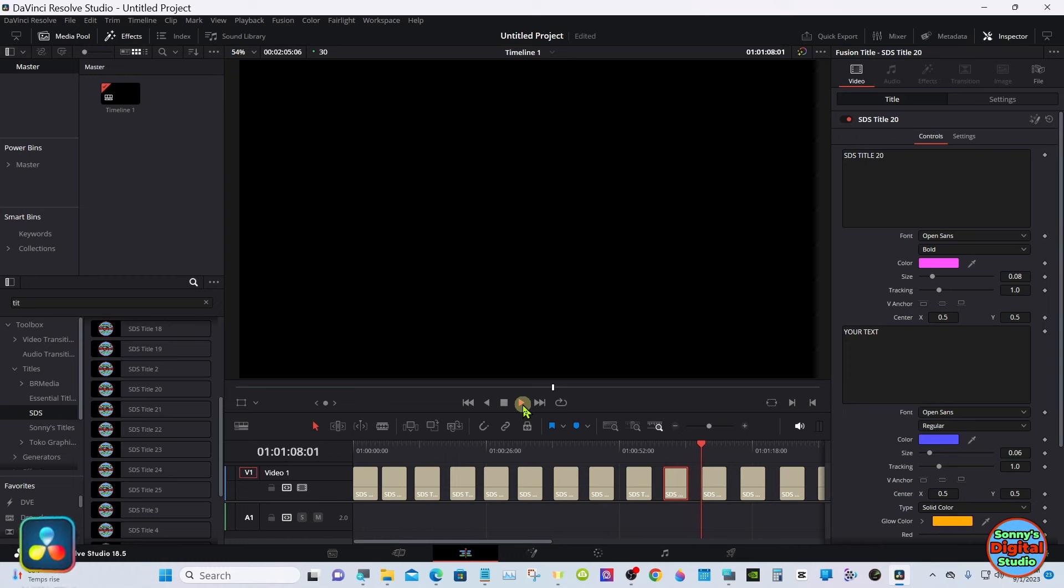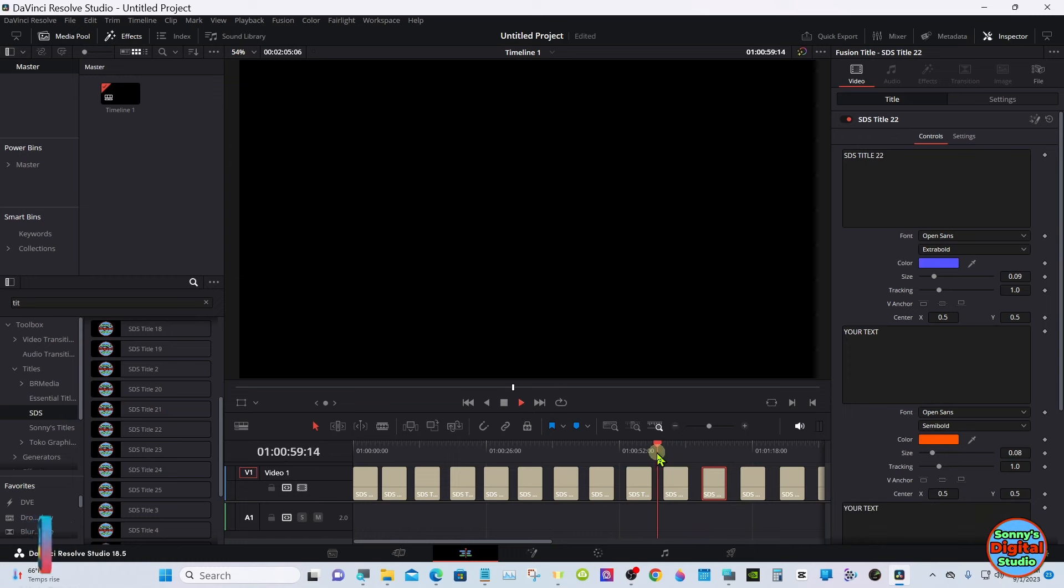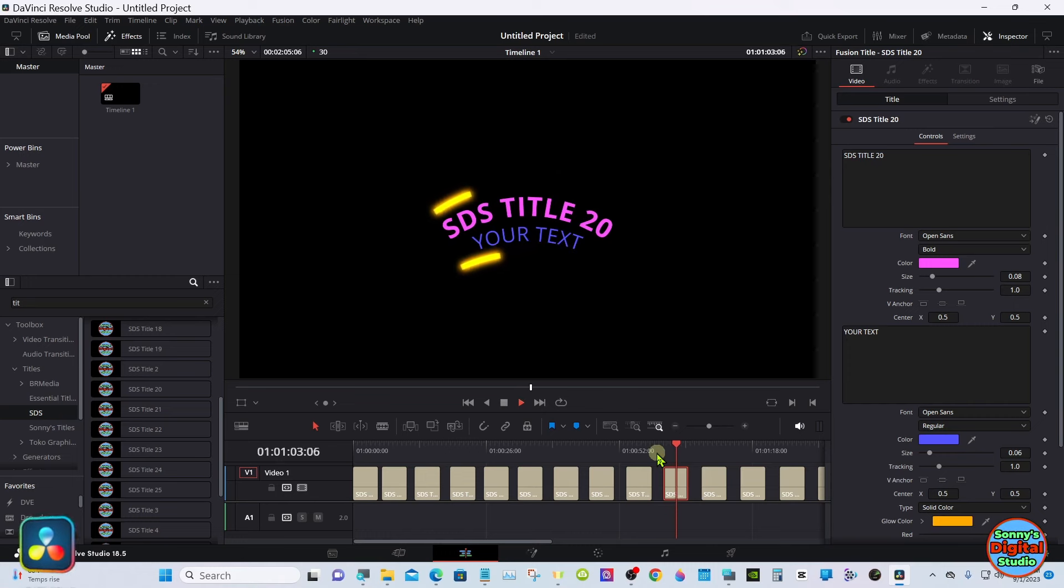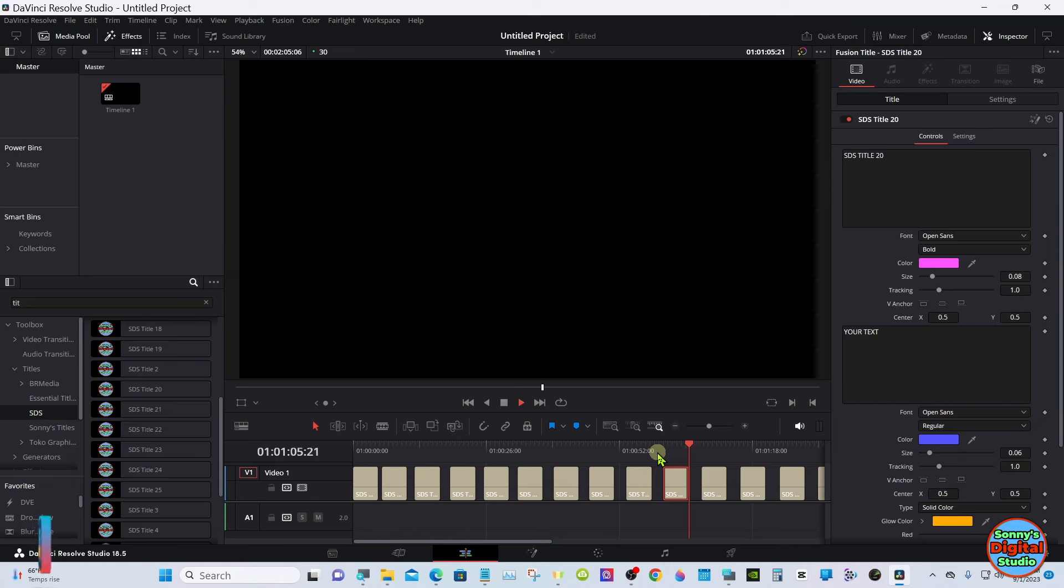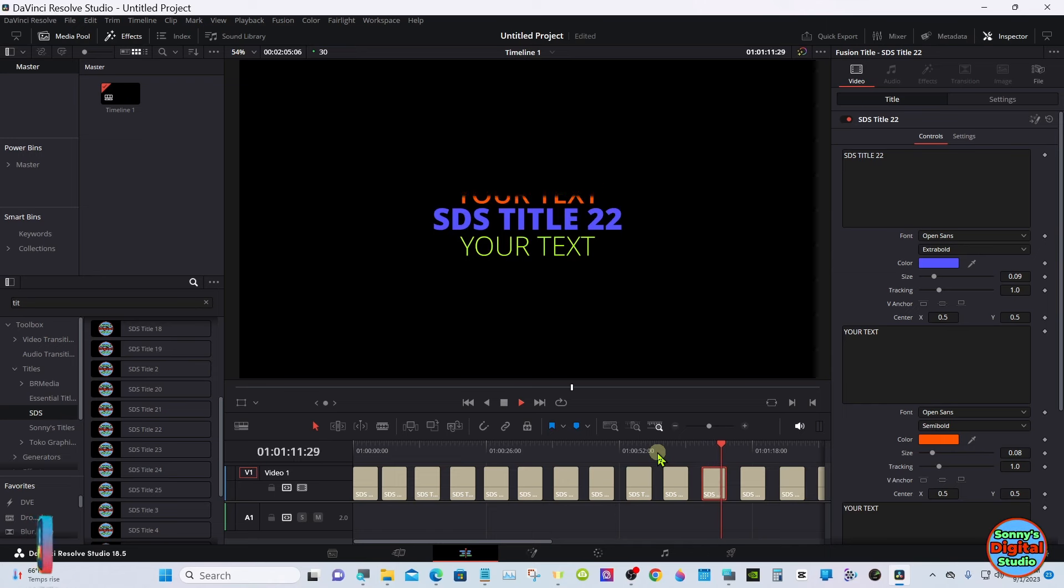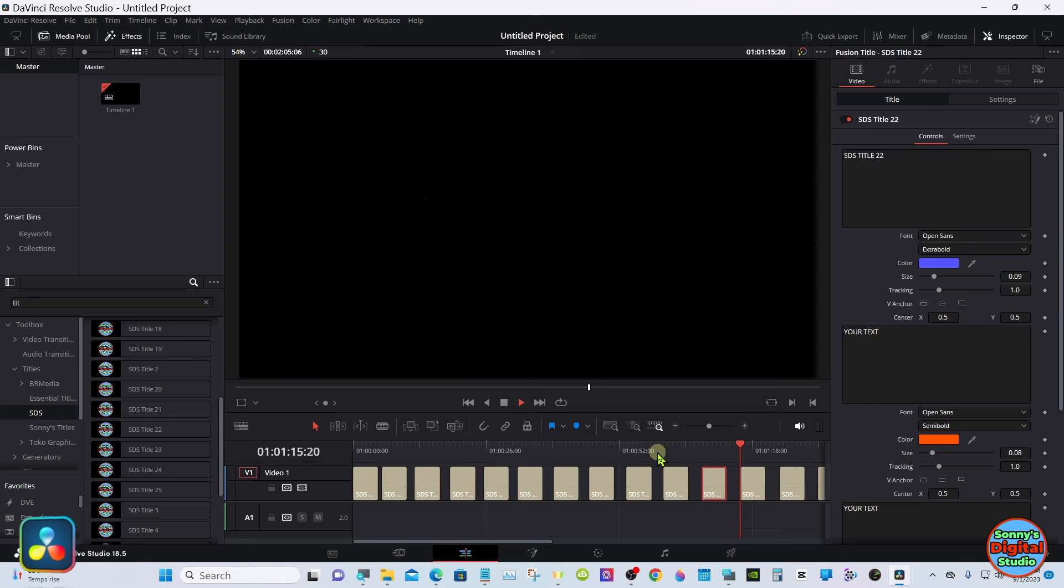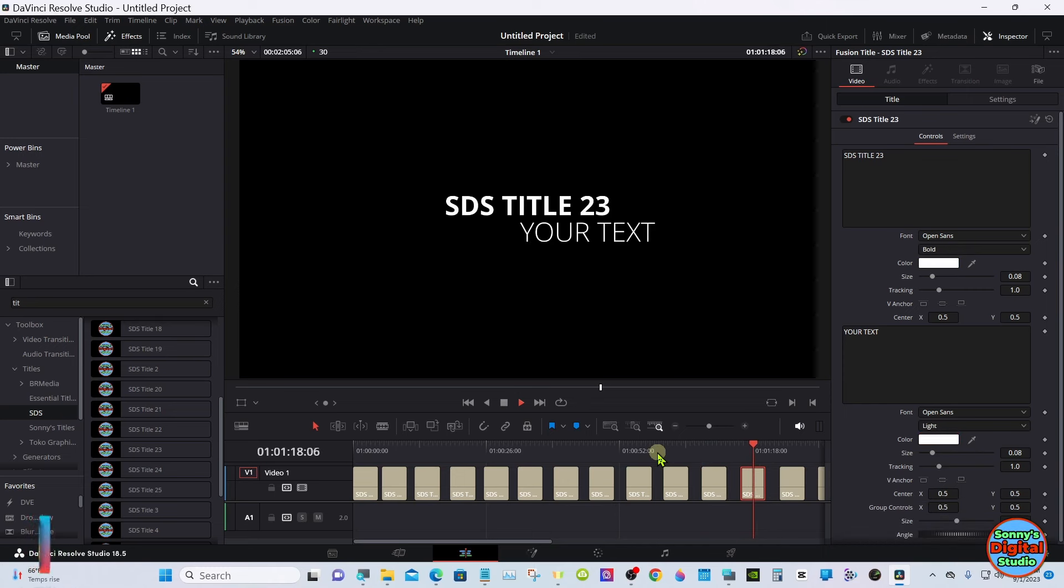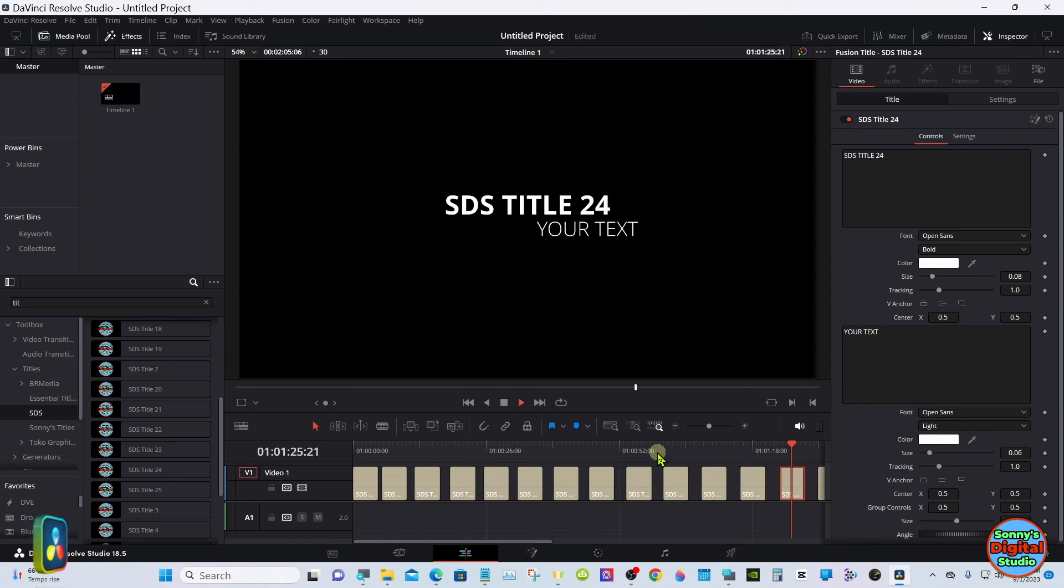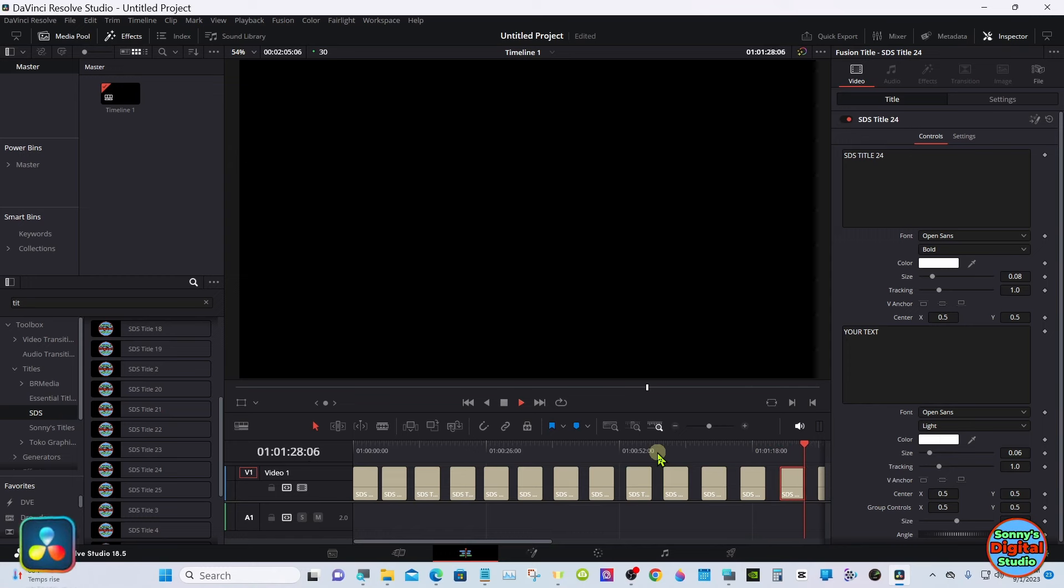That one is different, believe it or not. It's got two lines on it instead of one animating across the top. These two look similar but they go in different directions.